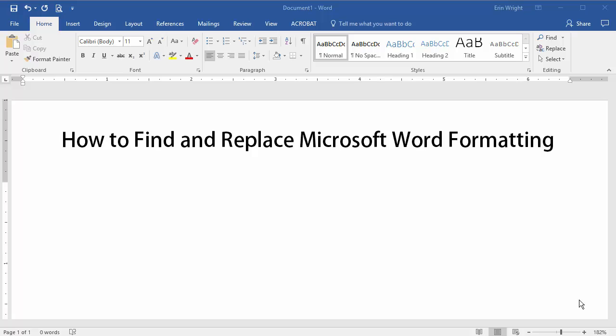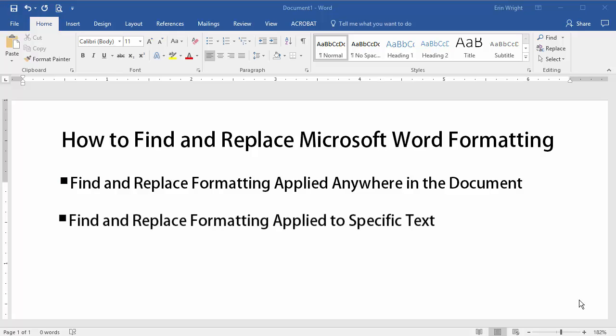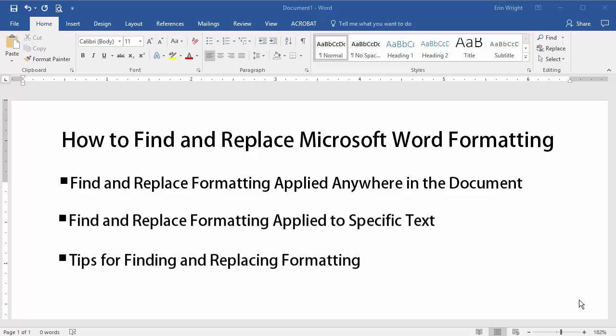Hello, my name is Erin, and in this tutorial I'm going to show you two methods to find and replace formatting in Microsoft Word. First we'll look at how to find and replace formatting applied anywhere in the document. Then we'll look at how to find and replace formatting applied to specific text. We'll close with some extra tips that may help you avoid trouble, because finding and replacing formatting in Word isn't always straightforward.